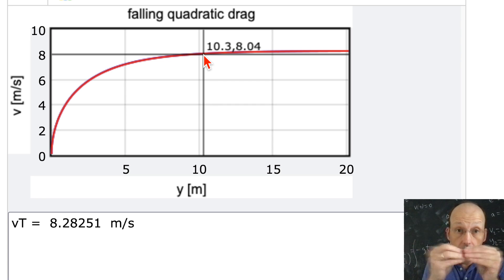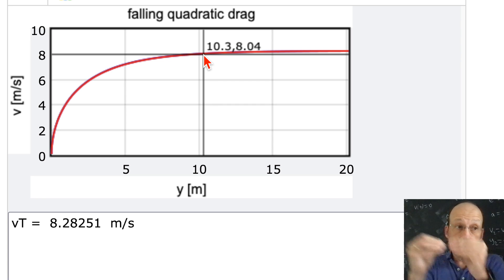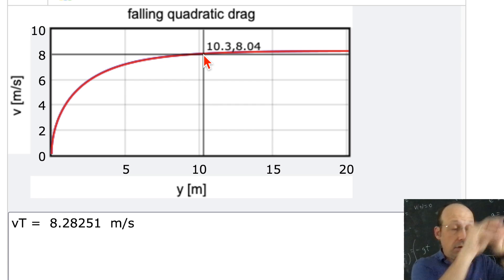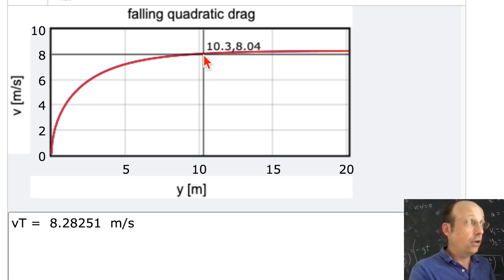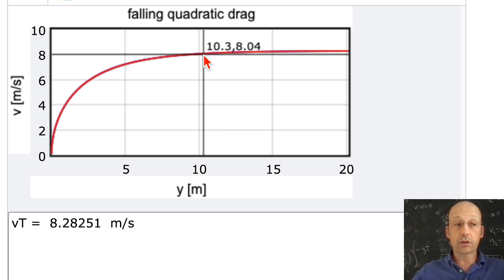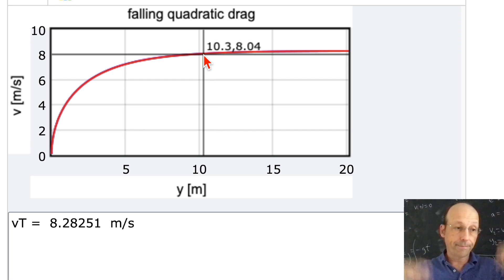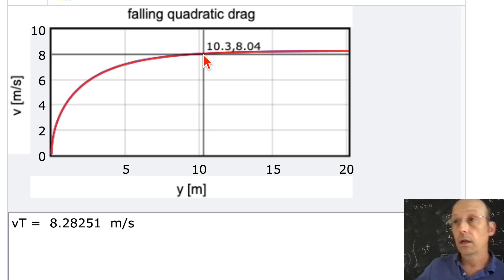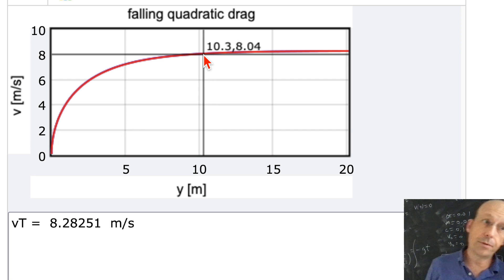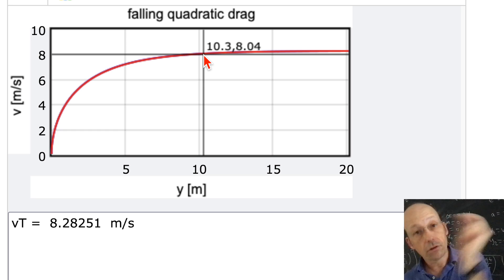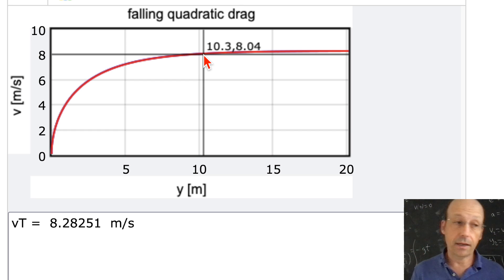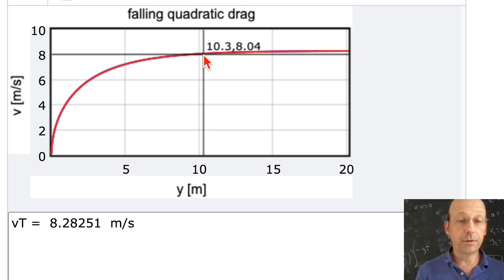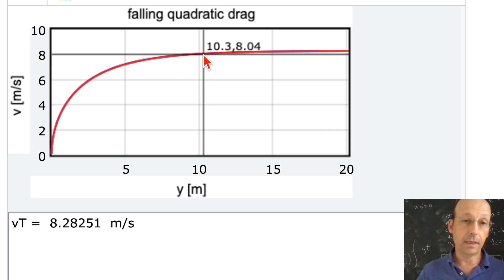So there you go — a falling object with quadratic drag. It was tough, but we did it. The end.